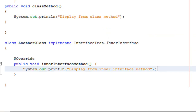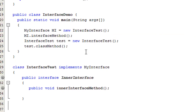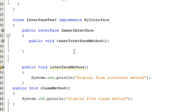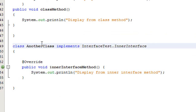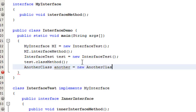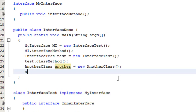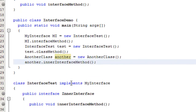Now I go to the main method to access this class. I will invoke that method using this class object. I create an object of UnderClass: UnderClass underClass = new UnderClass(). Using that object I call the abstract method innerInterfaceMethod.